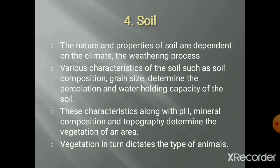These characteristics along with the pH, mineral composition, and topography - topography meaning the geographical situation such as whether it is a plateau region, river, marshy land, or mountainous terrain - determine the vegetation of that area.